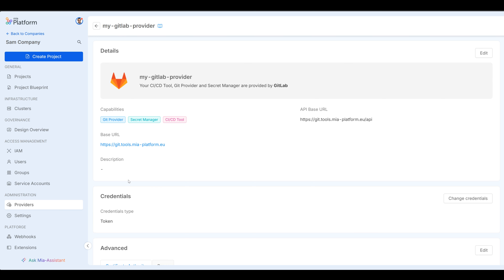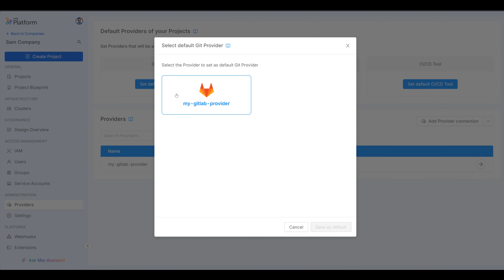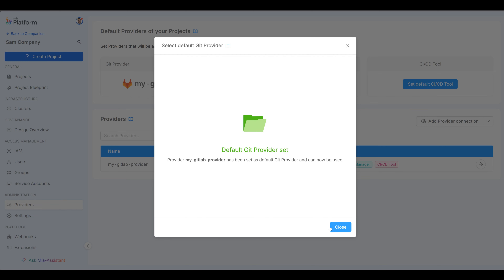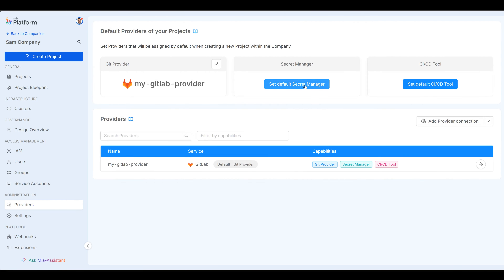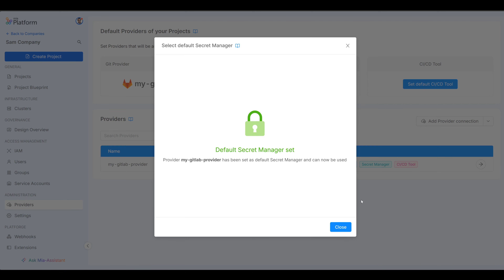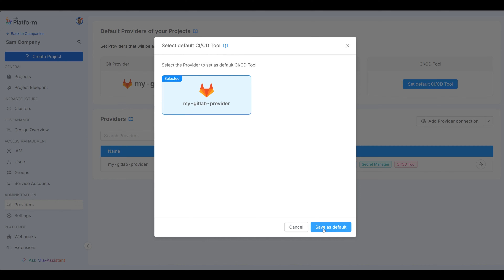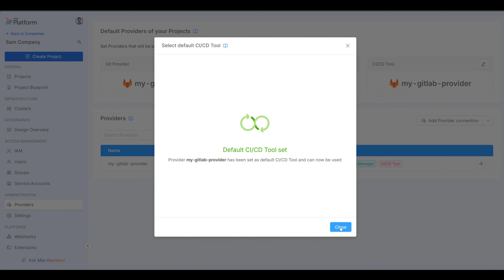You can go to it under providers. We can see it has the capabilities: Git provider, secret manager, and CI/CD tool. Then we just need to go back and make sure we select Git provider as my GitLab provider, set that as default, and do the same for secret manager — my GitLab provider set as default. And then finally the CI/CD tool is also my GitLab provider, set that as default.